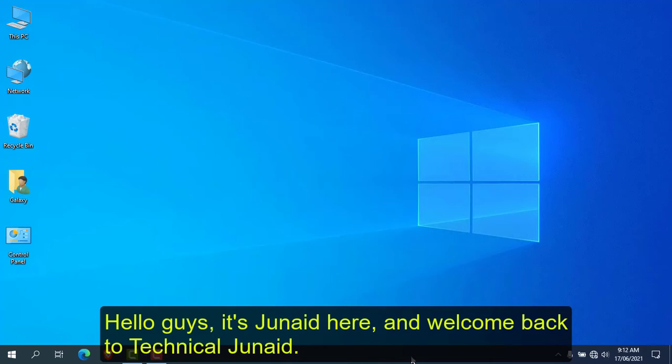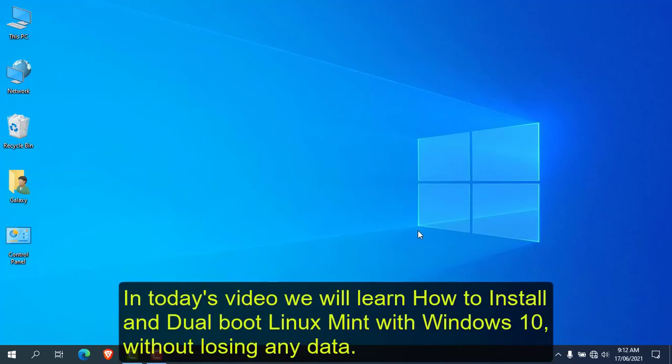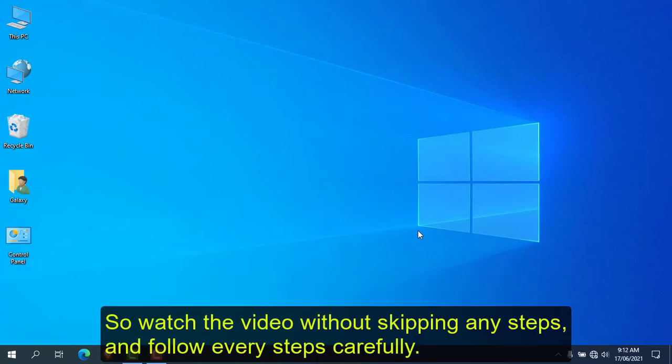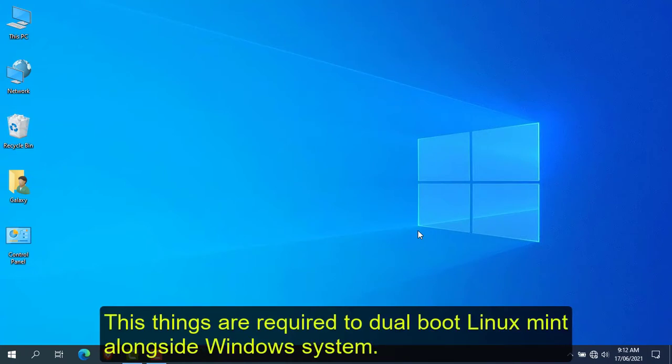Hello guys, it's Junaid here and welcome to my YouTube channel. In today's video, I will show you how to install and dual boot Linux Mint with Windows 10 without losing any data. So watch the complete guide without skipping any part.